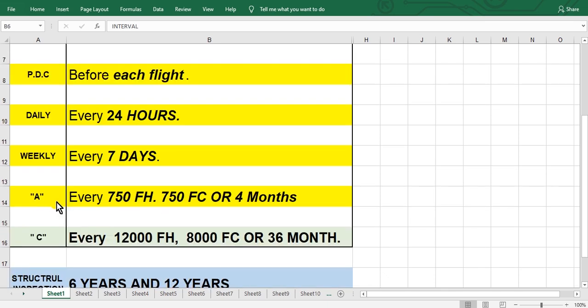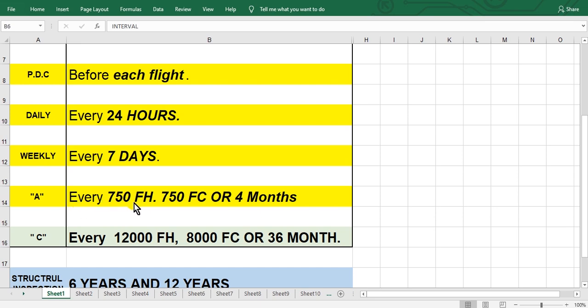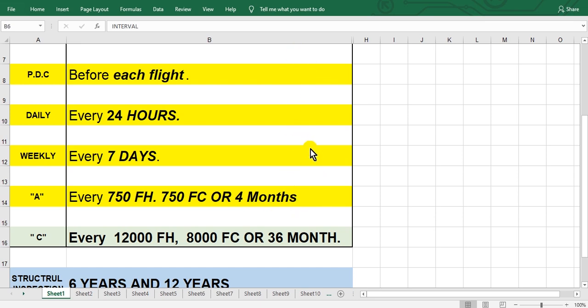Then A-check and multiple A-check every 750 flight hours or 750 flight cycles or four months. This is for aircraft type. You must take care in your aircraft type and go to the maintenance planning data document to determine your maintenance schedule.